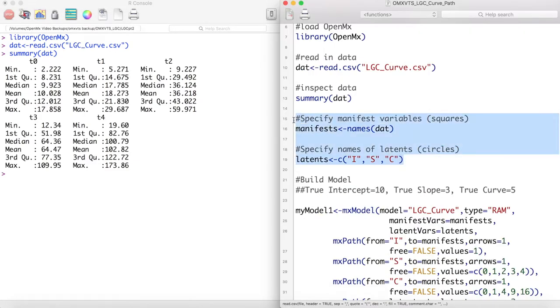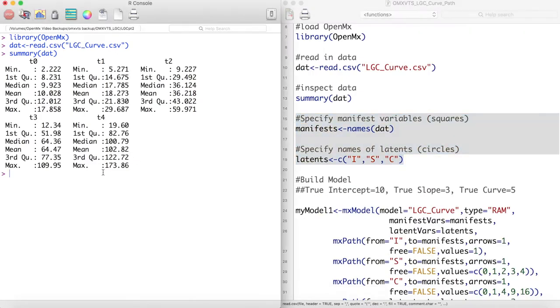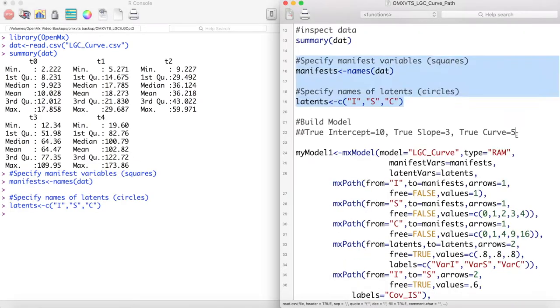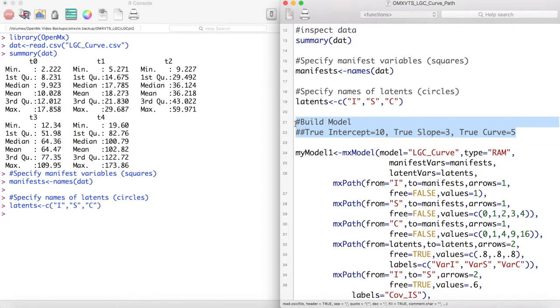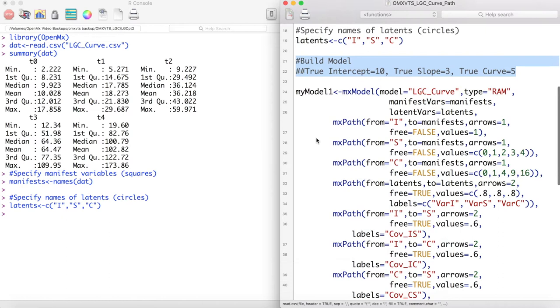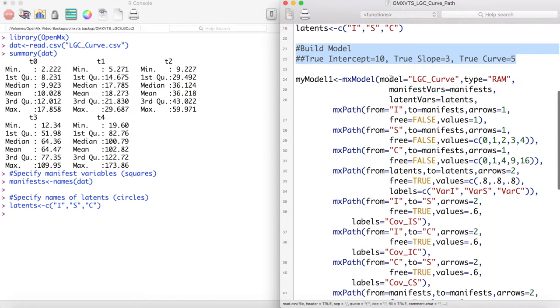Next we define our latent and manifest variables, and now we can begin to estimate our model. The data for this model was generated with these parameters: an average latent intercept of 10, an average latent slope of 3, and an average curvature parameter of 5. Let's see if our model can recover these parameters.